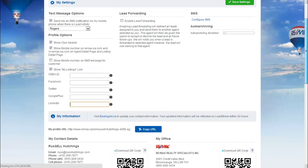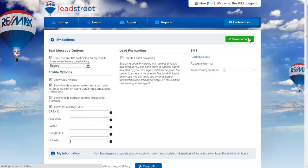Once you've added all of those, save settings and now those handles will appear on RE-MAX.ca in your profile.